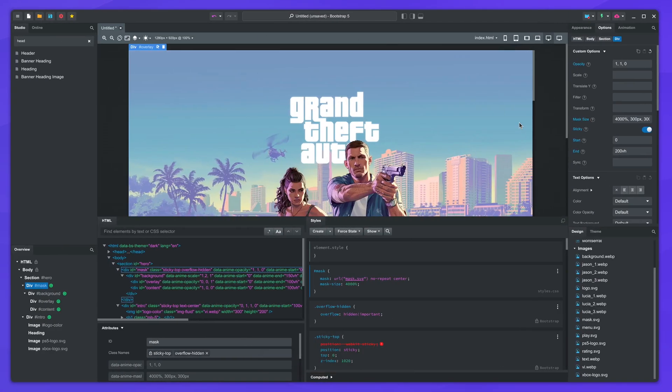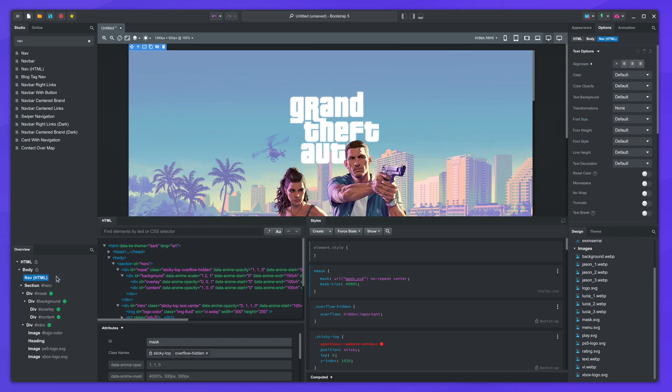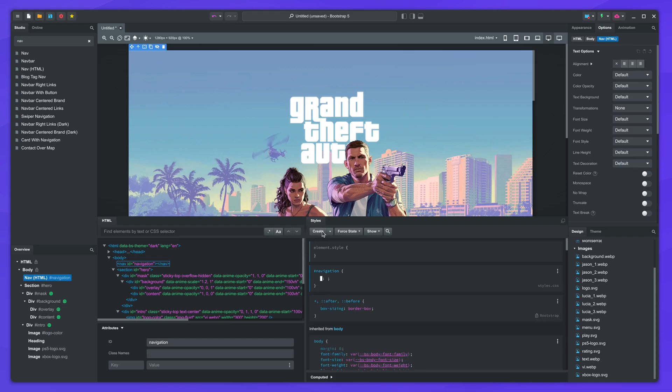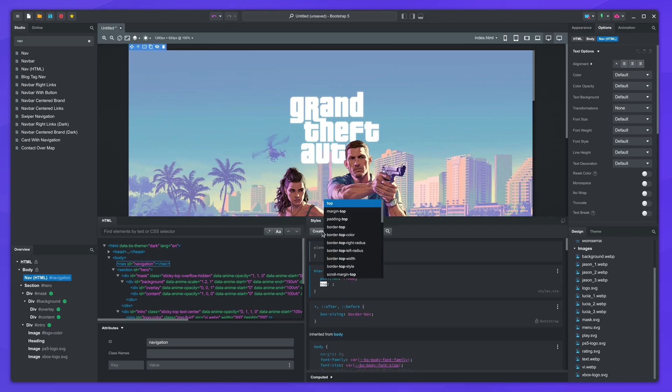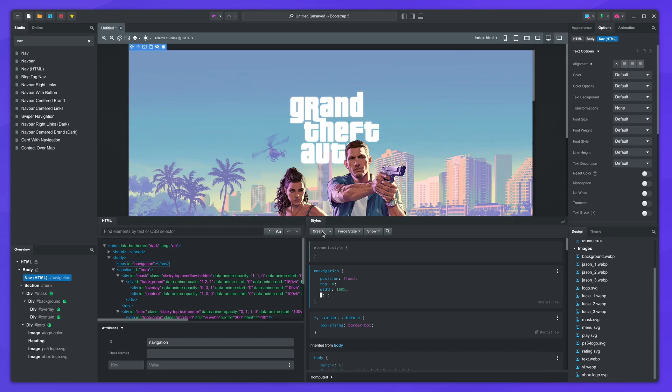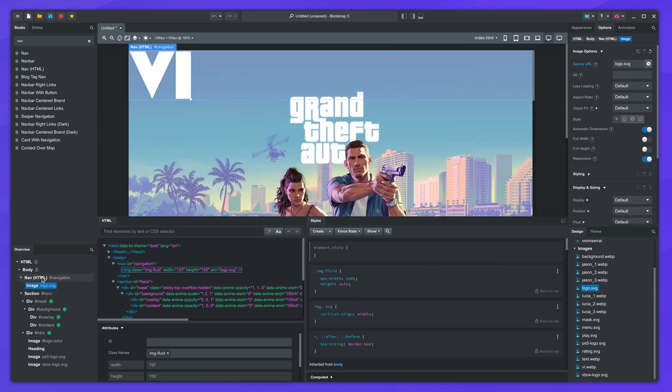Let's build the navigation bar. We'll add a nav element, give it an ID, and make it fix to the top of the screen with a bit of CSS. The z-index will make it always appear on top of the other content.